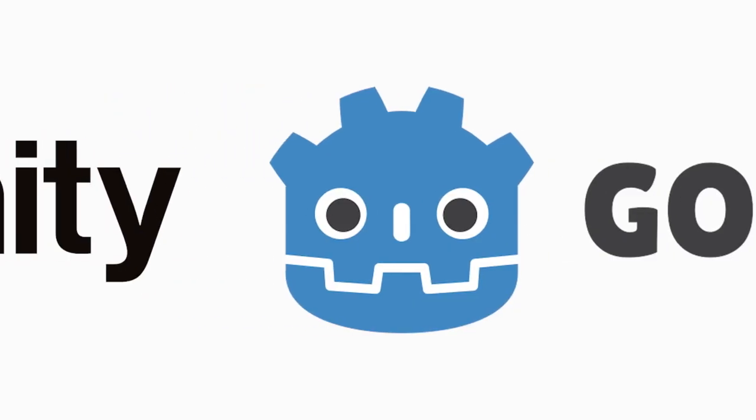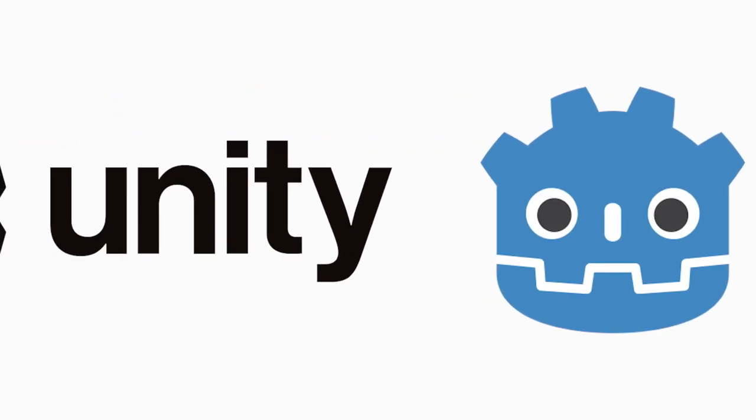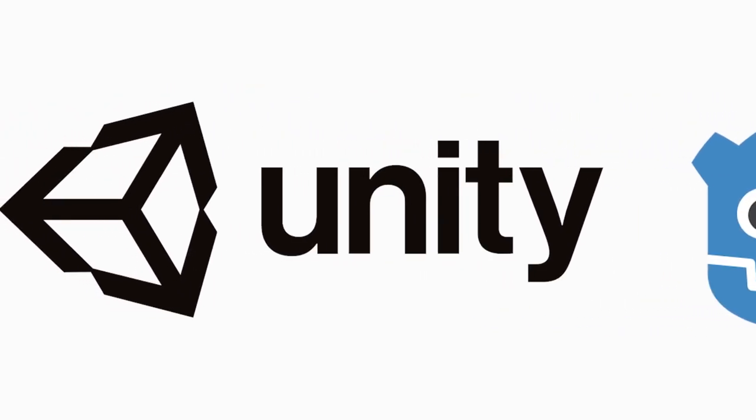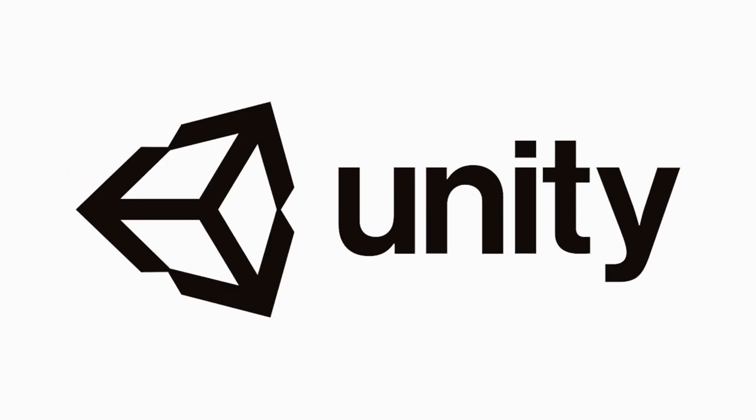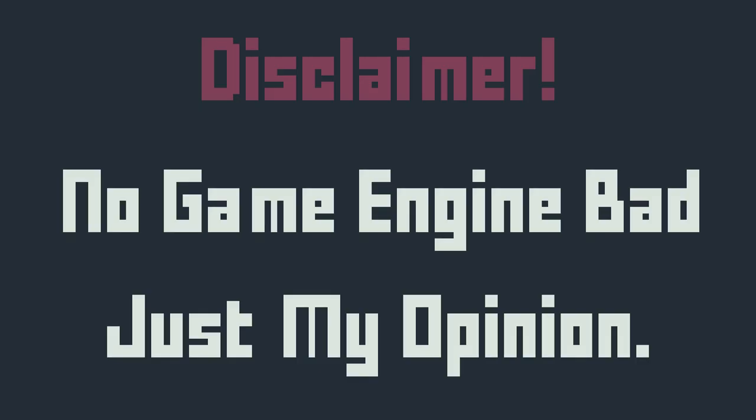Currently, I'm going to continue to use Unity as my main game engine instead of Godot. Here's why. Quick disclaimer though, this is not to say that any game engine is bad or that you should switch yours. This is just my personal opinion.